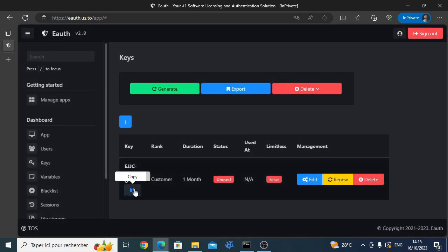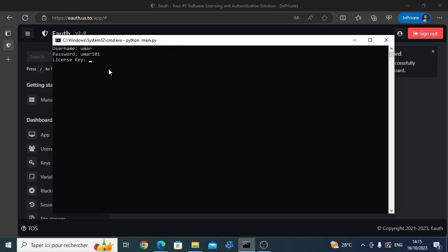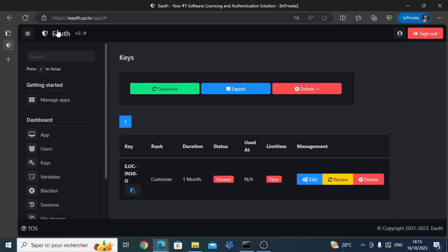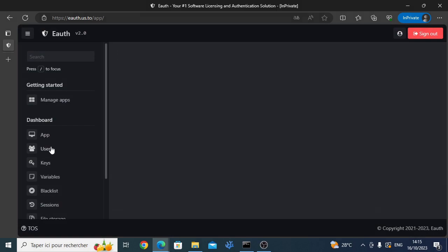Then, copy the key and send it to your customer. The user account has been created successfully.